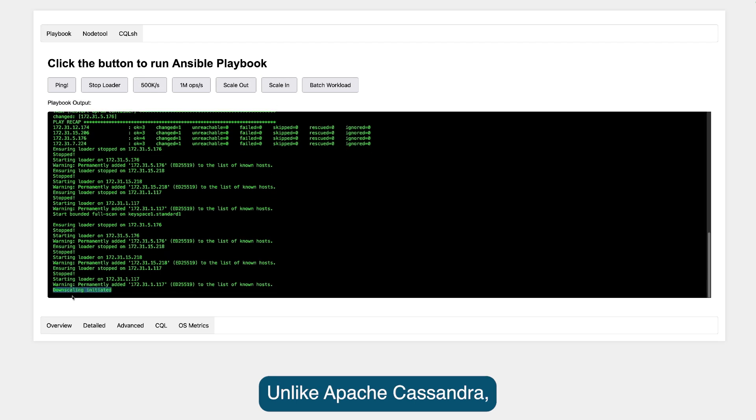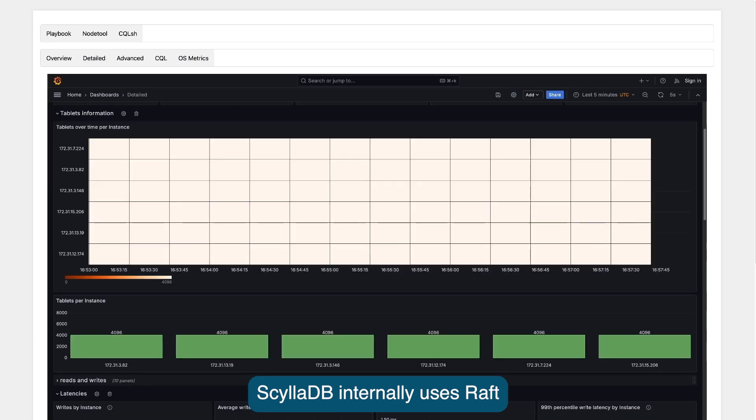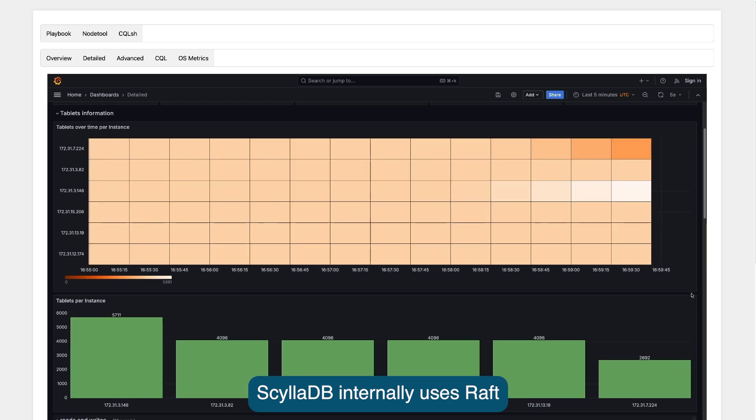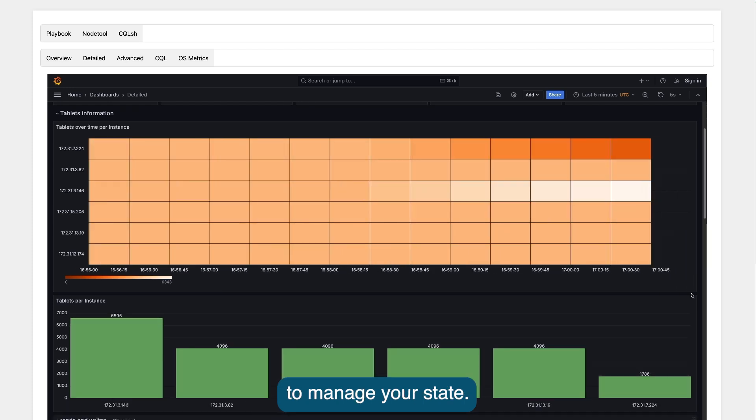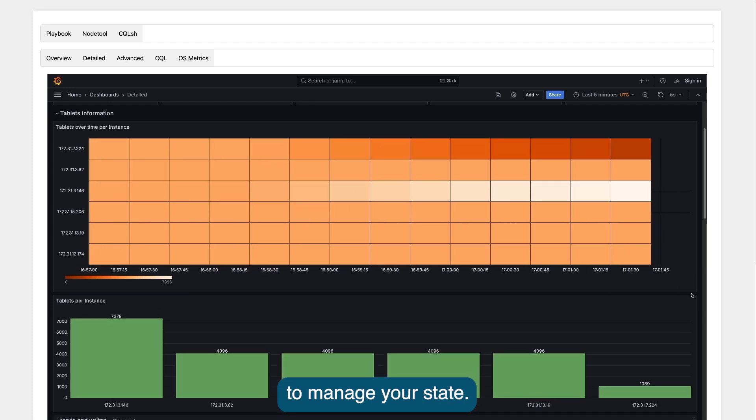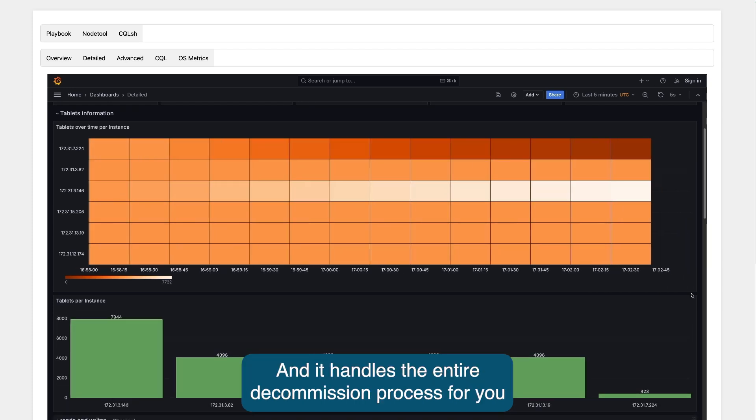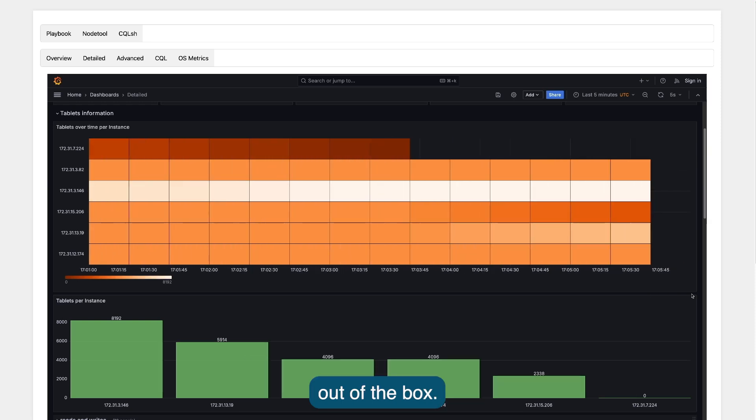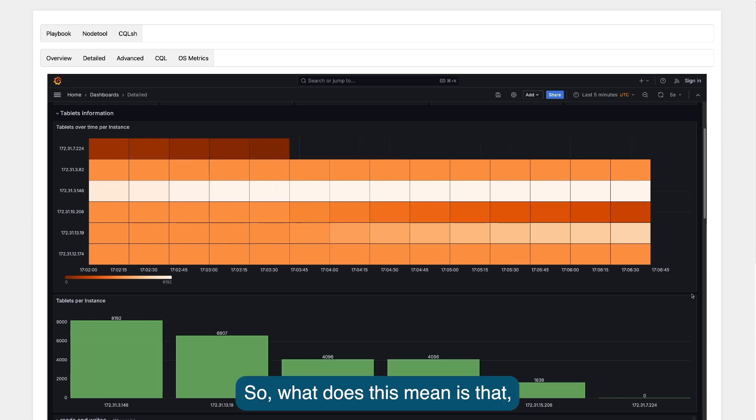Unlike Apache Cassandra, ScyllaDB internally uses RAFT to manage state and it handles the entire decommission process for you out of the box.